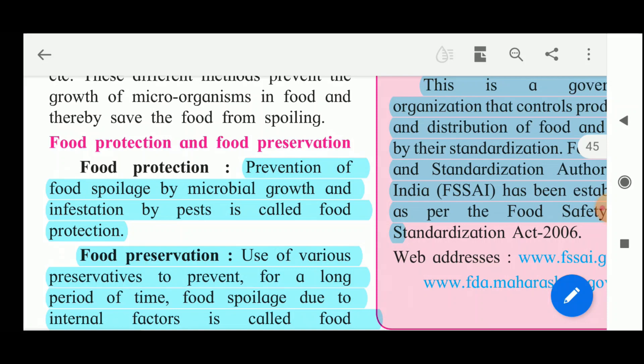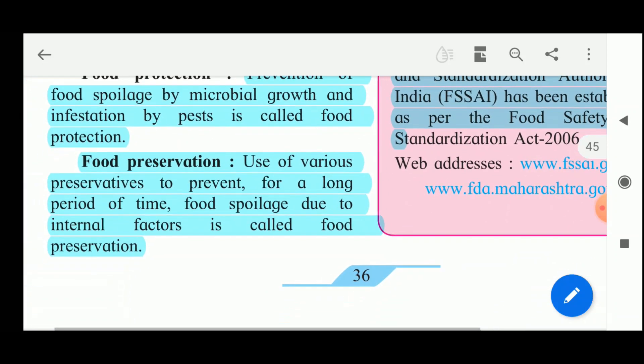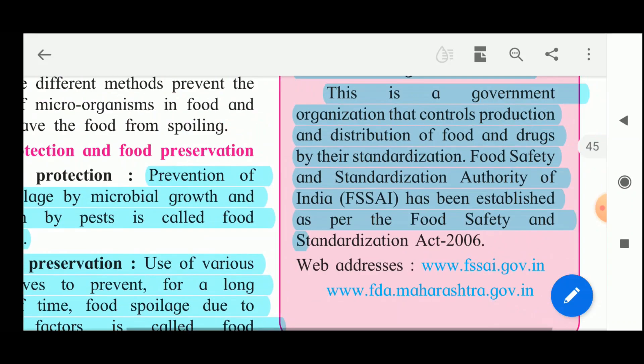In food protection, prevention of food spoilage by microbial growth and infestation by pests is called food protection. Food preservation refers to the use of various preservatives to prevent food spoilage due to internal factors for a long period of time.